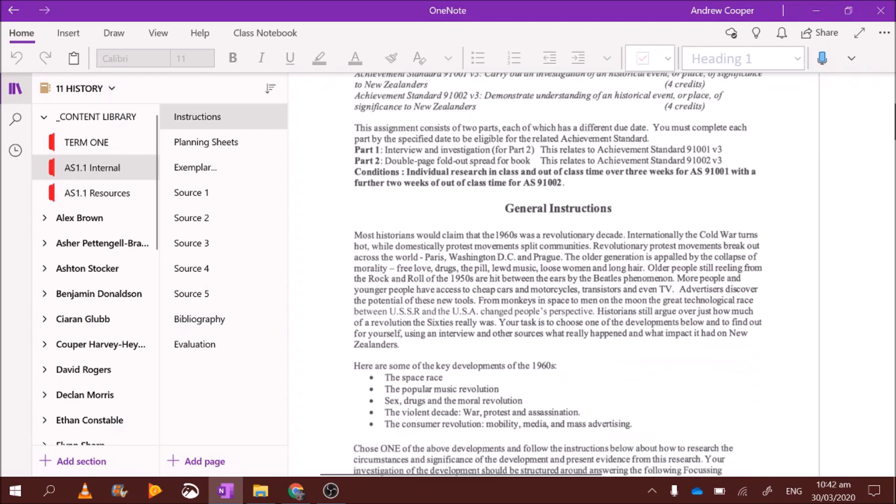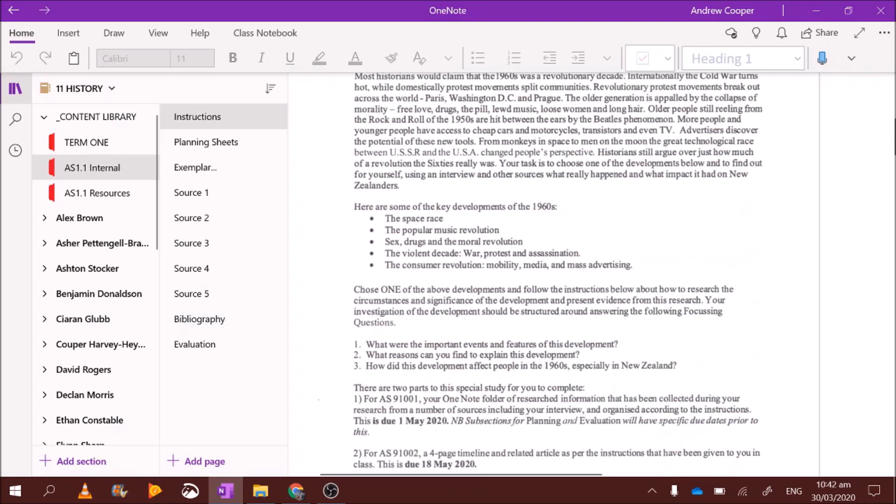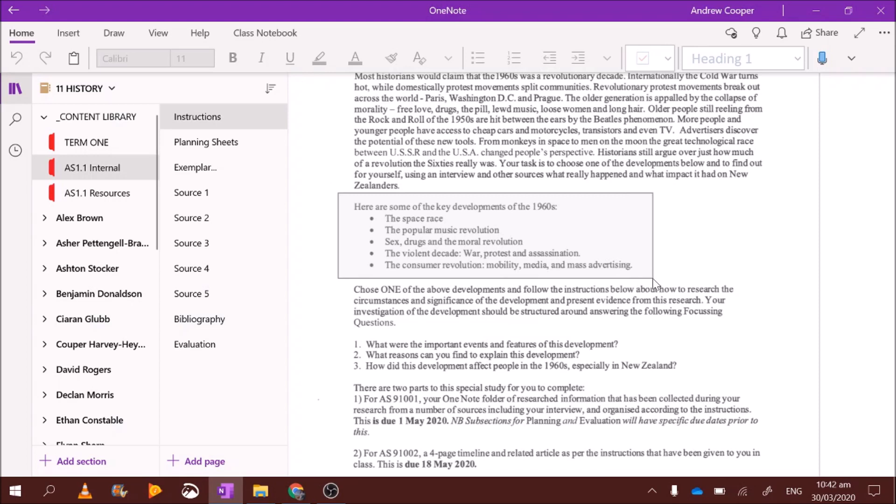Now, what you're going to be doing is researching the 1960s. We've found the most interesting parts of the 1960s and put them into five key developments. So a key development is like a general theme of the 1960s. You need to pick one of these. So you could pick to research the space race, popular music, sex, drugs and the moral revolution, the violent decade, or the consumer revolution.